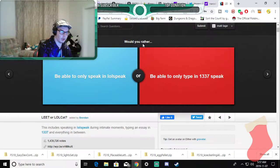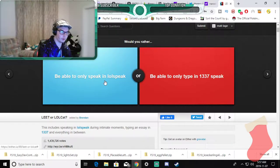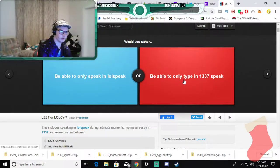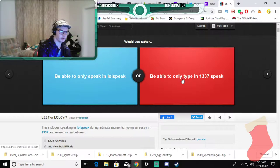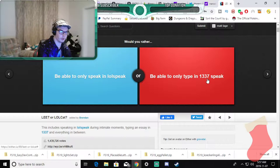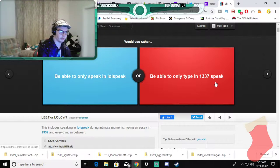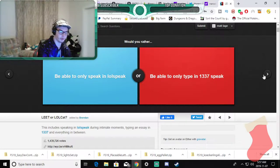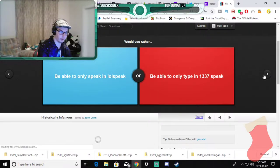Would you rather be able to only speak in low speak or only be able to only type in leet speak? I don't know what that is. This is a badly worded answer. I'm not answering that please.